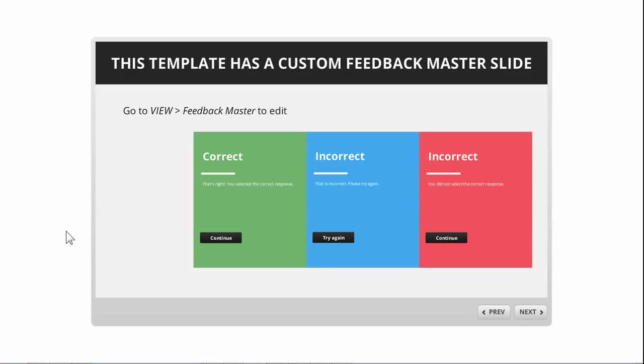Hey, this is Jeff. I just created a template with custom feedback master slides based on the wellness template Mike Ender shared in his post on how to create your own feedback master slides. So I created these three slides.